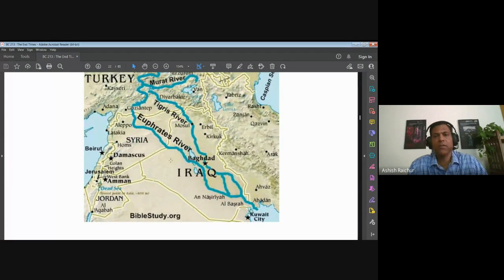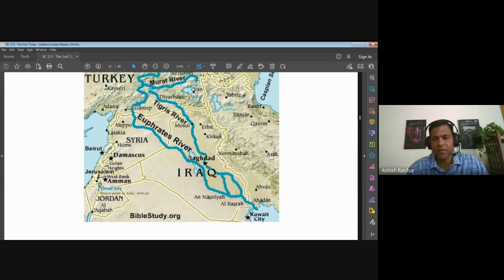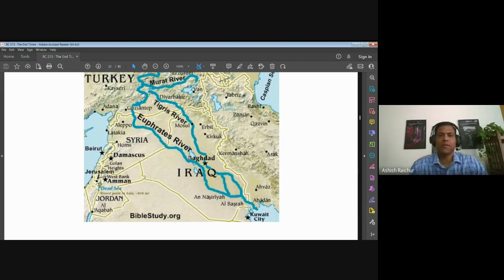We turned our attention to the geography — the area in which the main cities and places of interest are. Starting from the river Euphrates, because Abraham was called out from among here. Of course the Garden of Eden was around here, Babylon was around here. The river Euphrates is very important because a lot of things kind of started around there, from the Garden of Eden to Babylon, and Abraham being called out.